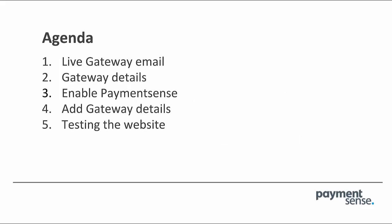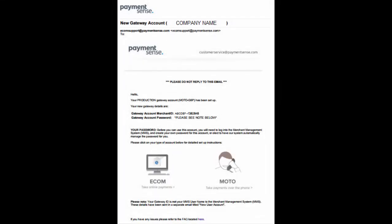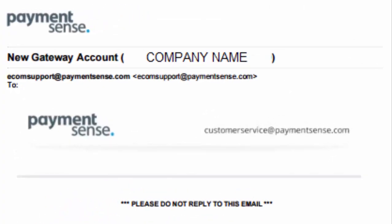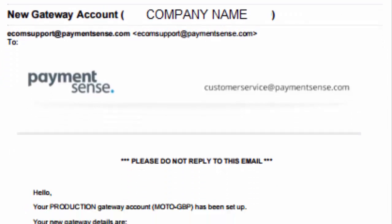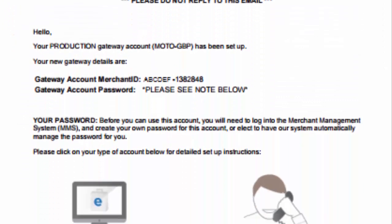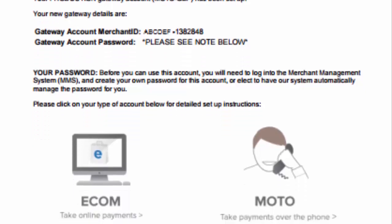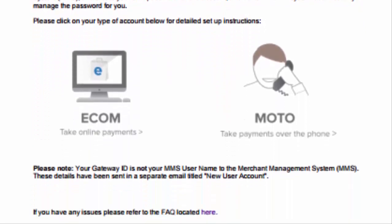There are five simple steps covered in this video which show how to start trading with Payment Sense online payments. Payment Sense creates a live gateway using the merchant account provided by one of our partner banks. Within 24 hours of the bank approving the account, merchants receive an email which includes the gateway ID and instructions.